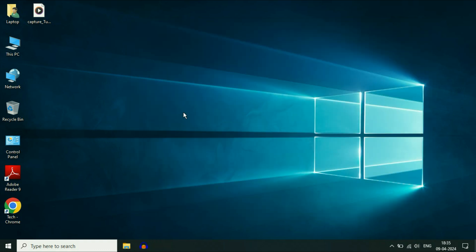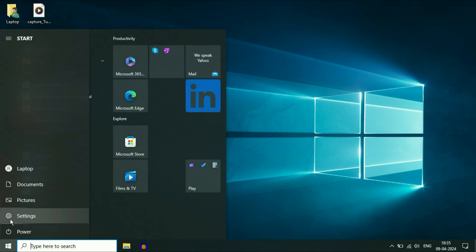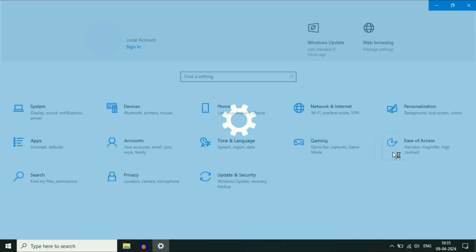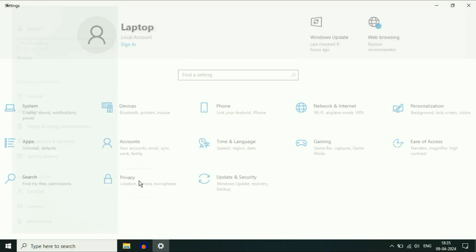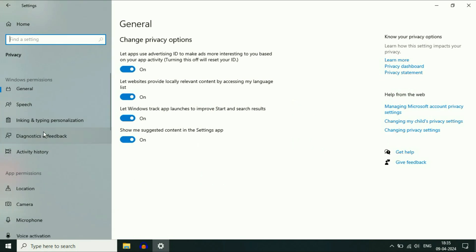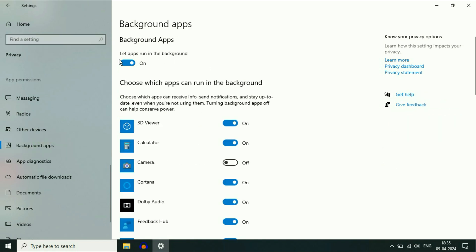Now disable all the background applications. For this, click on the Windows icon, then click on Settings. Now click on Privacy. On the left side, scroll down and you will see the option of Background Apps — click on it. On the right side, disable this option. This will turn off all the background applications.